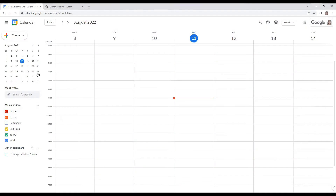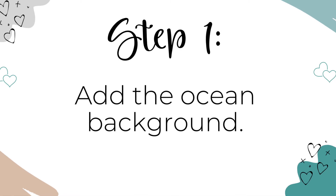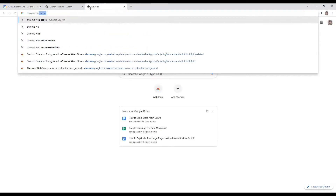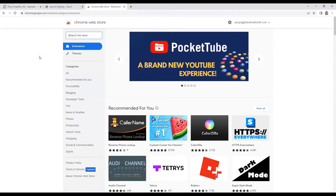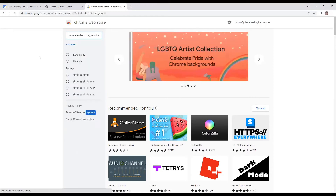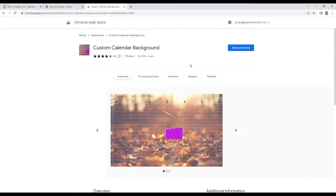When creating this beach theme, go ahead and open your Google Calendar — say goodbye to the boring standard colors. Step one is to add the ocean background. A Chrome extension is required to add the beach background. Open Chrome on your laptop or desktop. In the search bar, type Chrome Web Store or type chrome.google.com/webstore. The first result should be the Google Chrome Web Store — click on it. In the Chrome store search bar, type 'custom calendar background.' When the results come up, click on Custom Calendar Backgrounds, then click the blue Add to Chrome button and confirm.